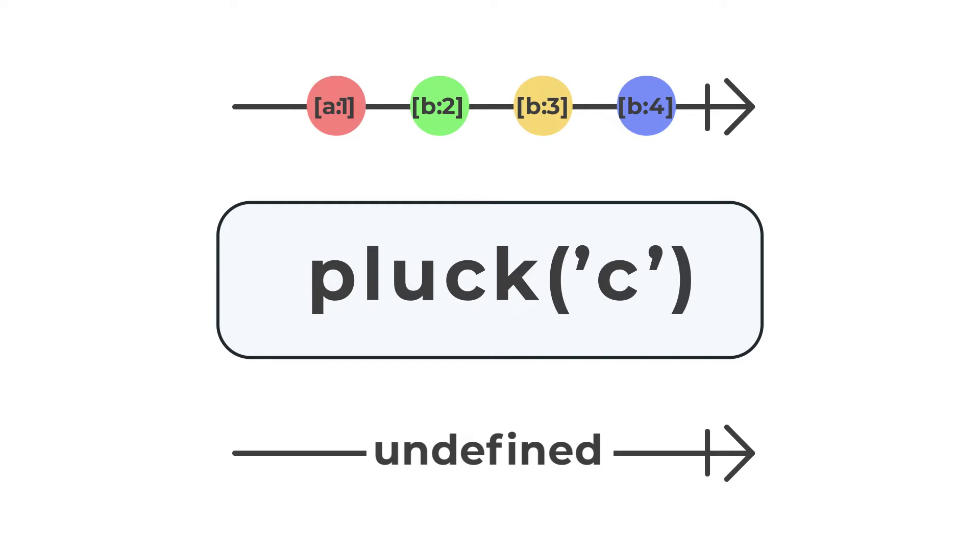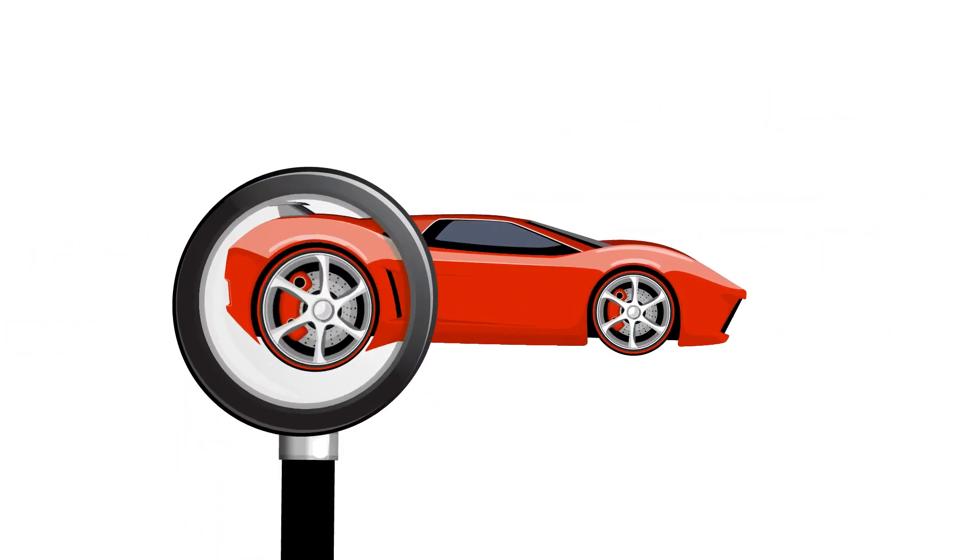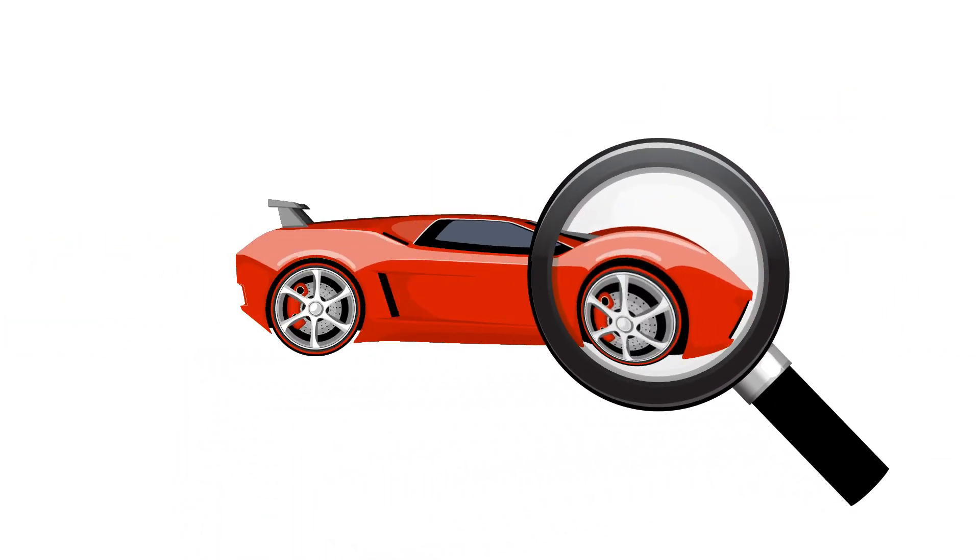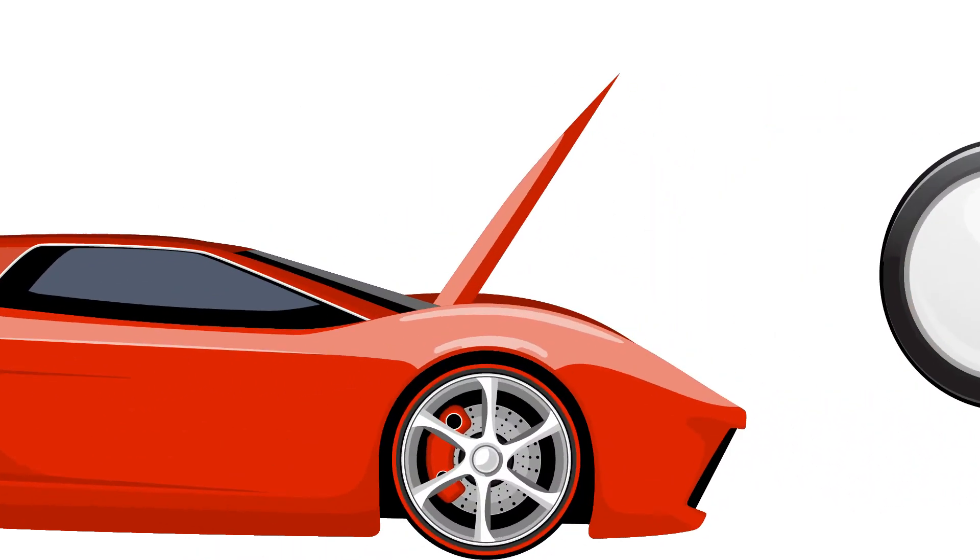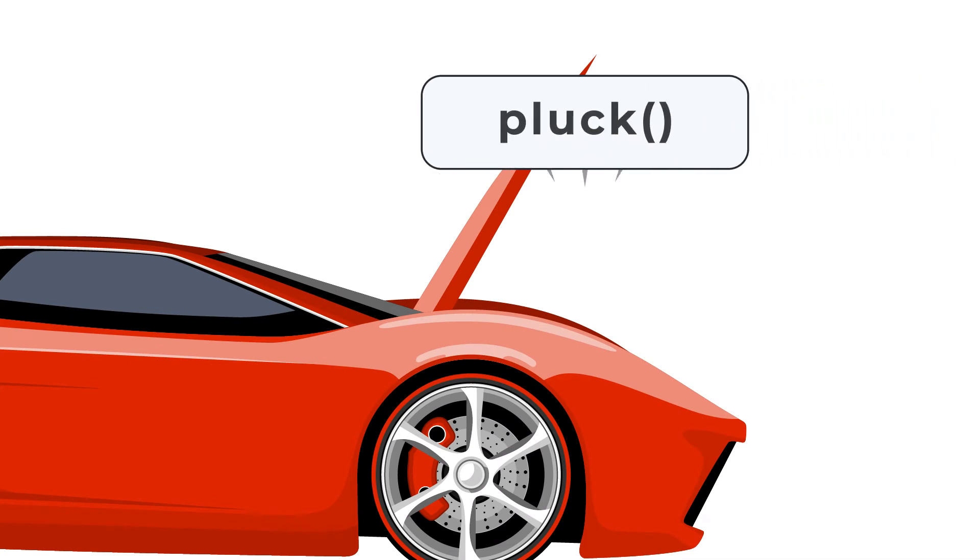To give you an analogy for how the operator works, let's say my object is a sports car. If I want to find a specific part from under the hood, I can use Pluck to dig through the object properties to get me the one that I need.